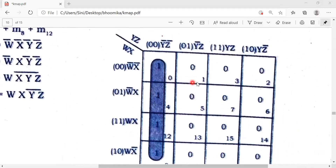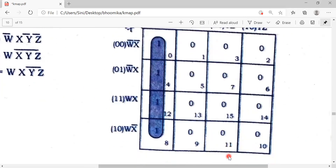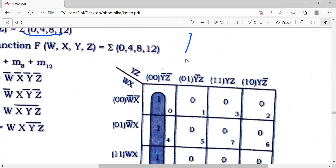You number from 0, 1, 2, 3, then 4, 5, 6, 7, then the next row 8, 9, 10, 11, then the last row 12, 13, 14, 15 — totally there are 16 cells starting from 0. Now come back to the question: our minterms are 0, 4, 8, 12.